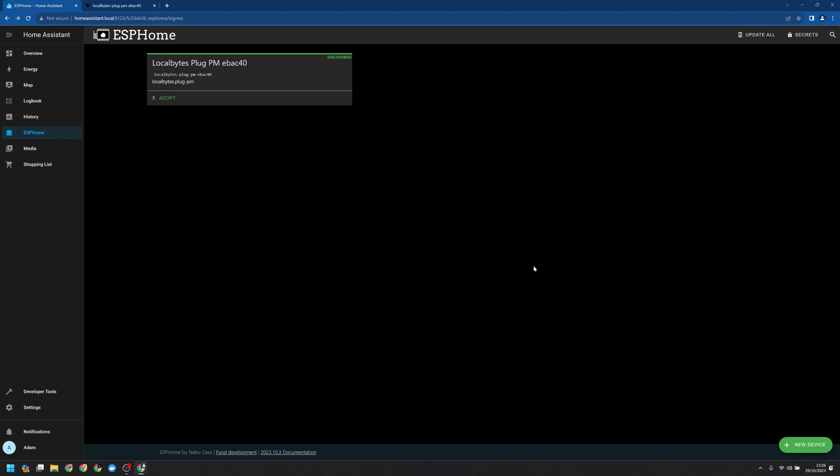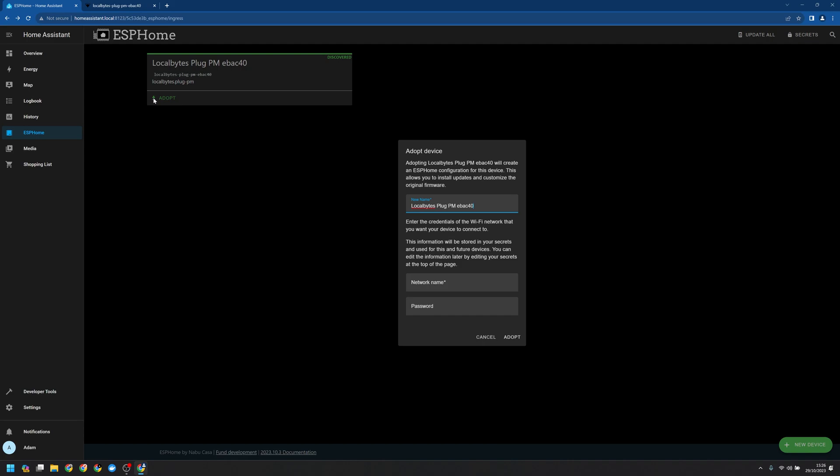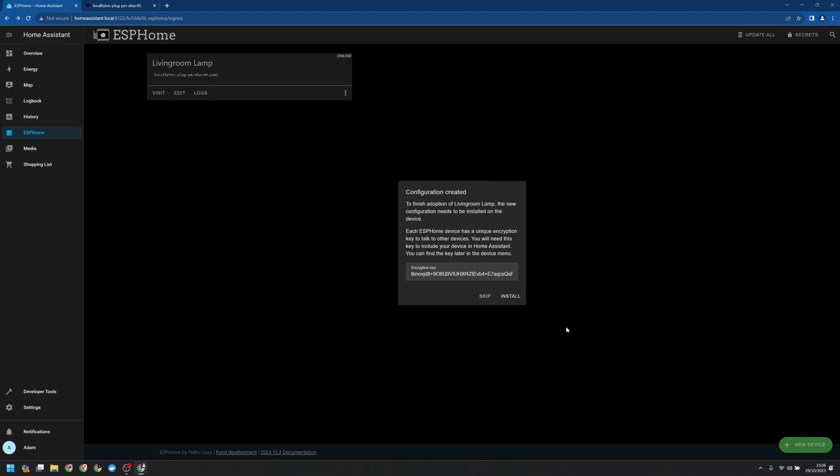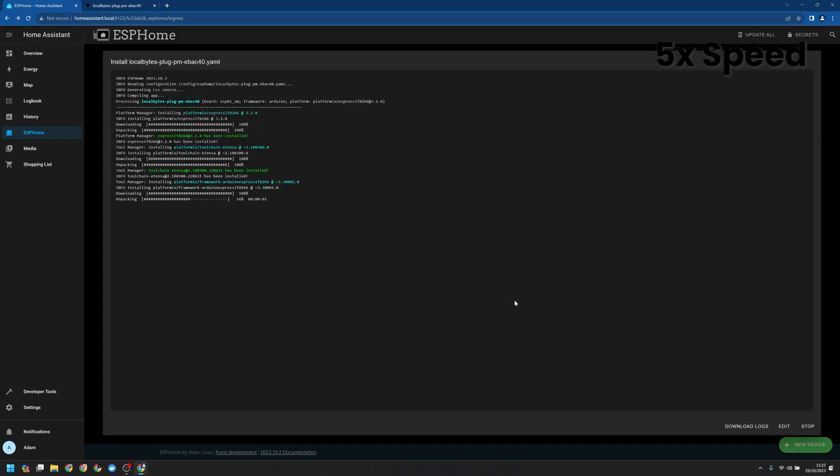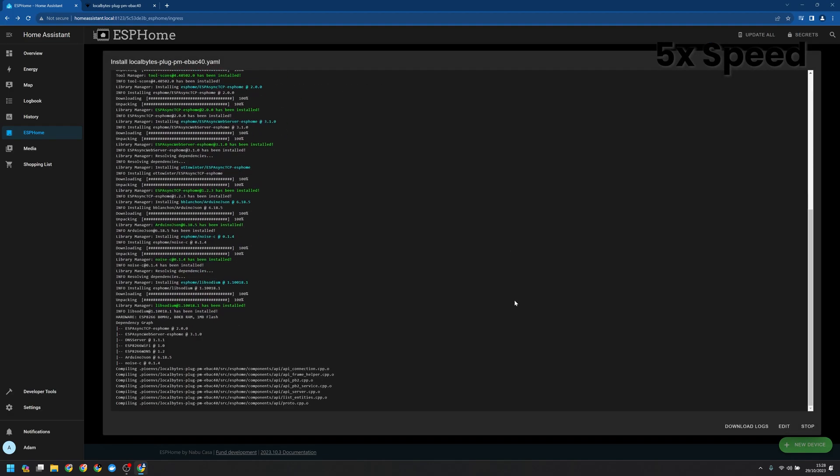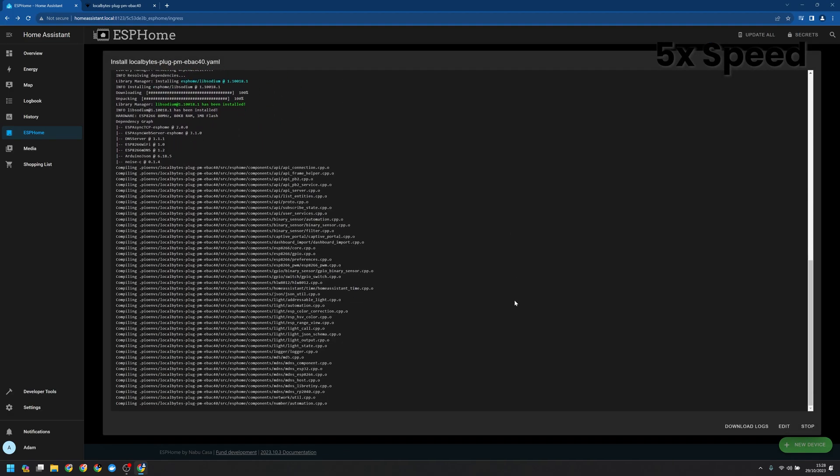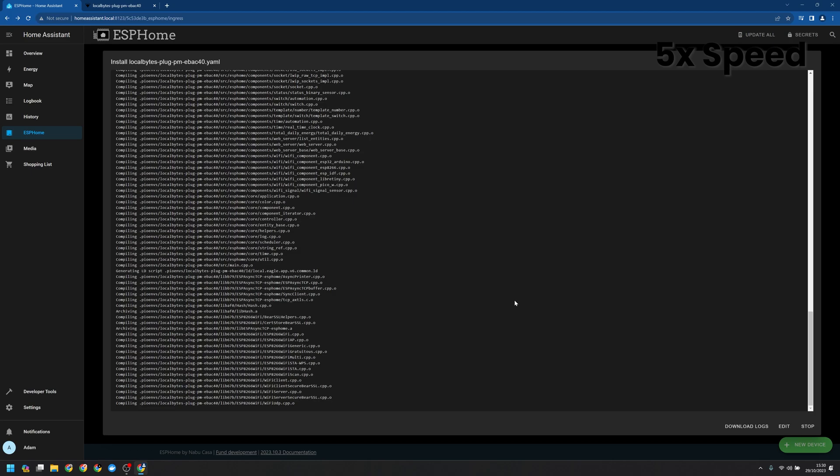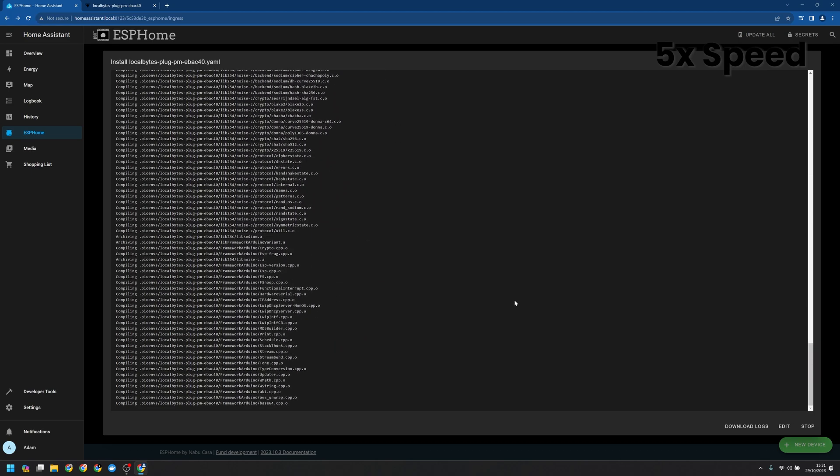So here you can see our plug. I'm going to adopt that into our dashboard. We can update its name if we'd like and then we'll want to give it our Wi-Fi credentials once more and click adopt. Now this is going to also set up encryption between the device and Home Assistant. Finally the add-on is going to recompile ESP Home. The first time you do this it's going to need to download a few things.